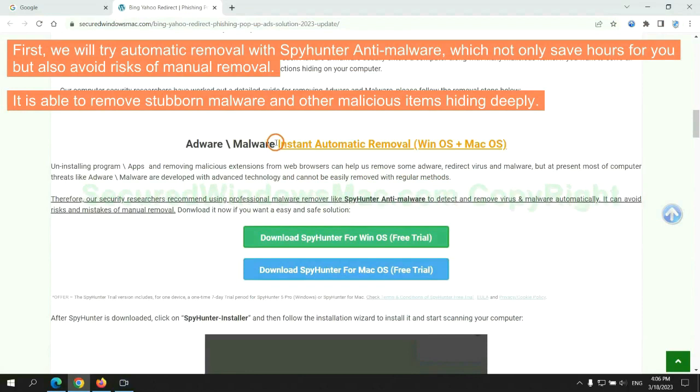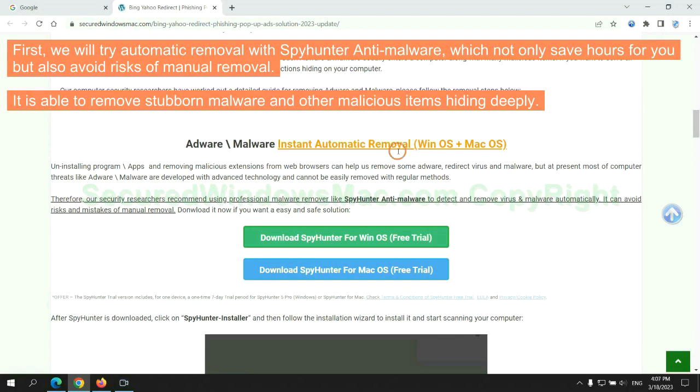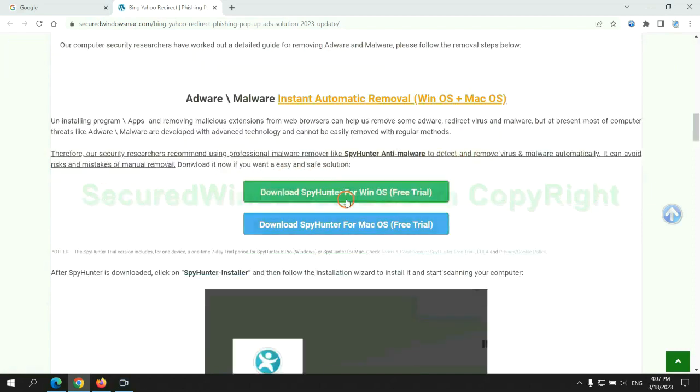First, we will try automatic removal with SpyHunter anti-malware, which not only saves hours for you, but also avoids risks of manual removal. It is able to remove stubborn malware and other malicious items hiding deeply.